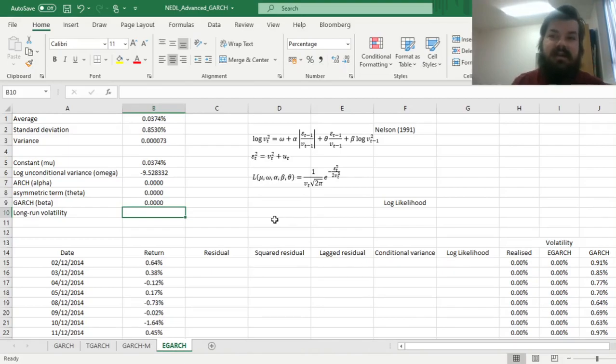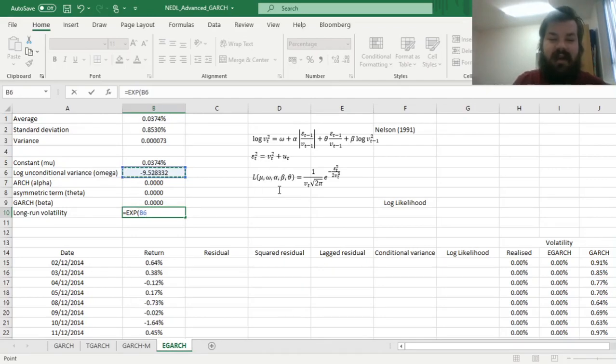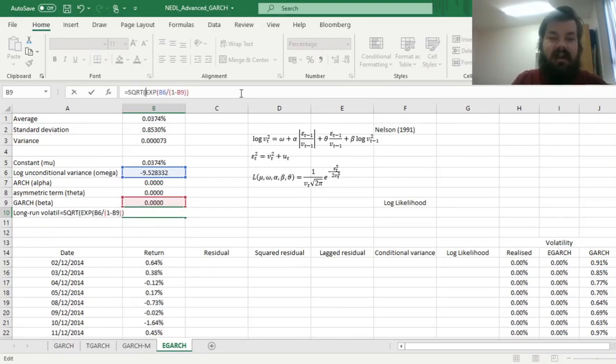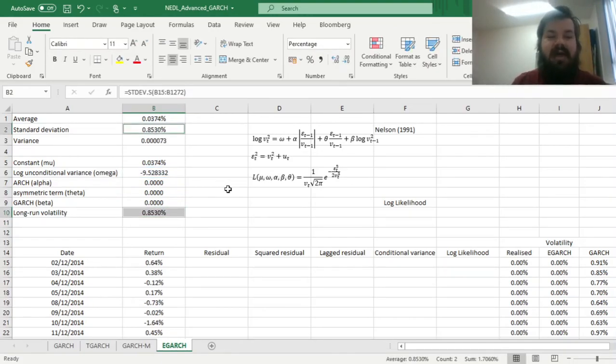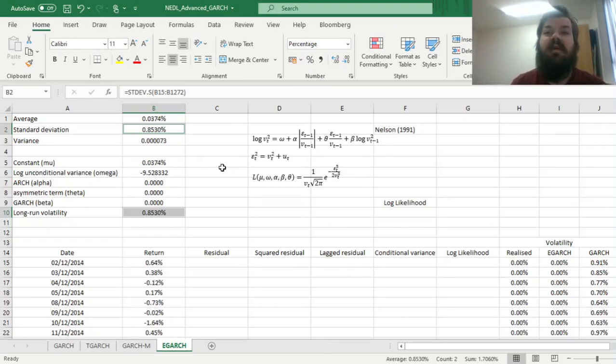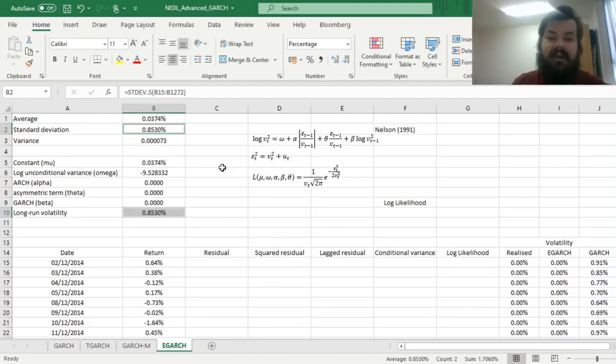The long-run volatility in the E-GARCH framework can be calculated, first of all, as the exponent, simply because you've got a natural log over here, of your log unconditional variance over one minus beta. That would give us our long-run variance, and the long-run volatility can be given as the square root of that. And we can see that we have arrived at exactly the same value as we did when just calculating the constant volatility, which is a welcome sign. It means that even in the E-GARCH framework, you can still improve upon your constant volatility assumption and see how persistence terms can improve the explanatory power of the volatility process.